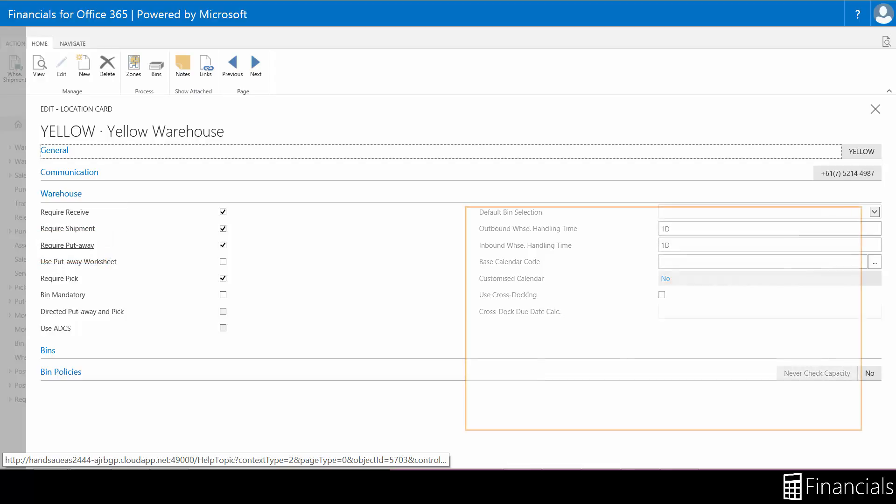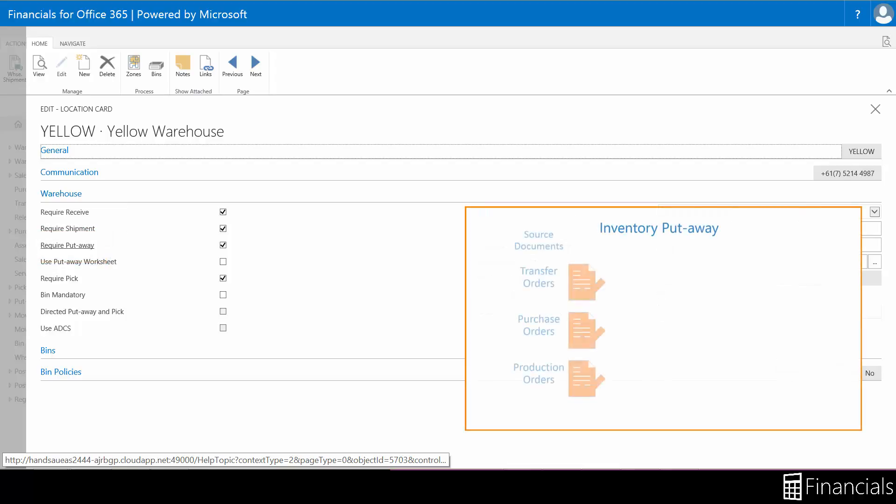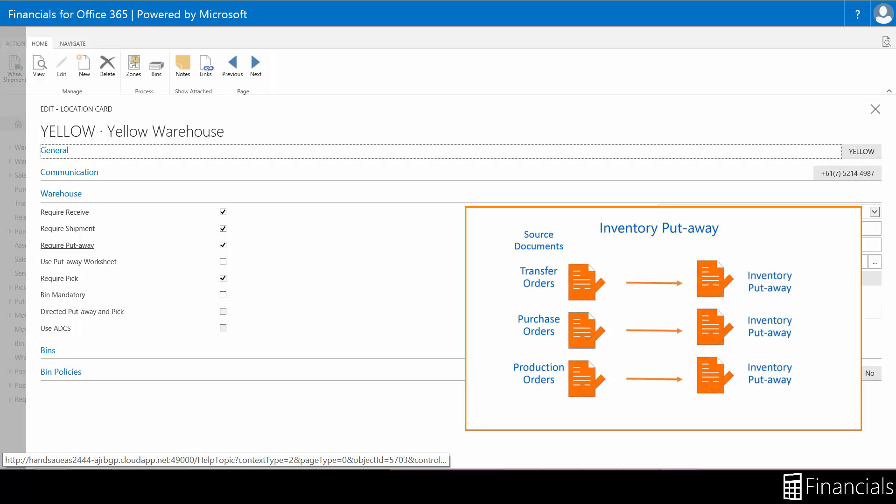When your location is set up to use put away processing but not receive processing, you use the inventory put away window to organize the put away information, which in turn posts the receipt information for the source document.